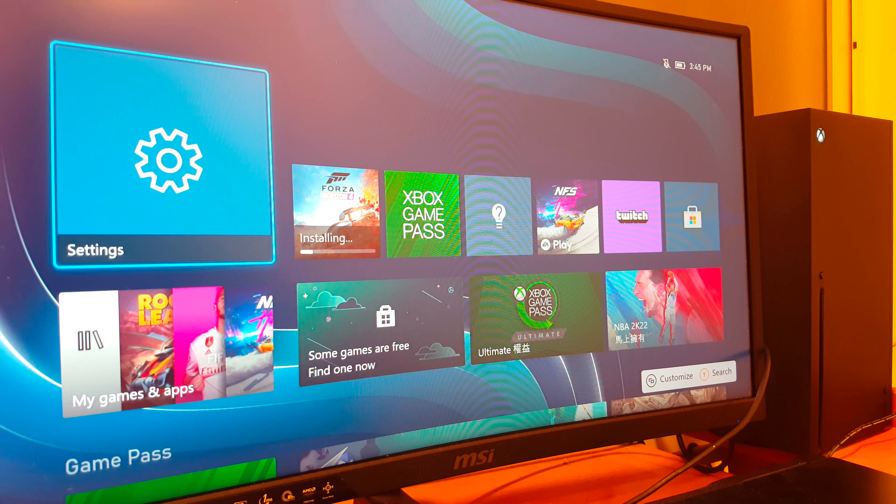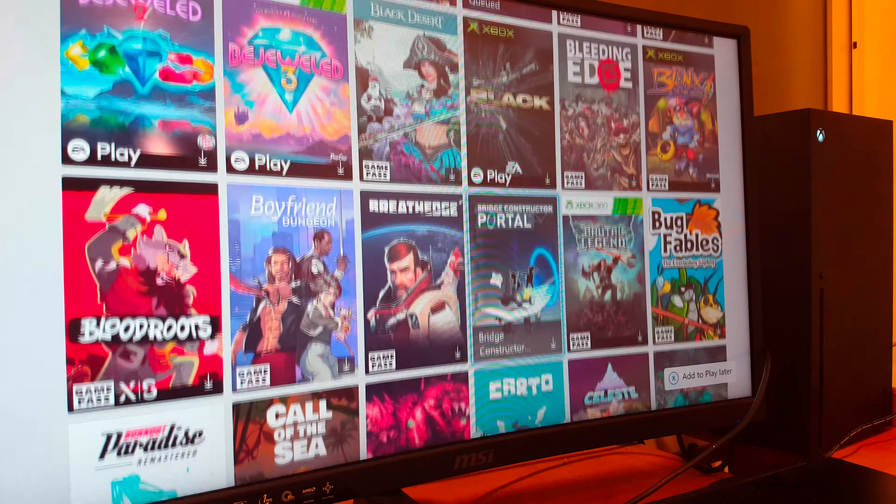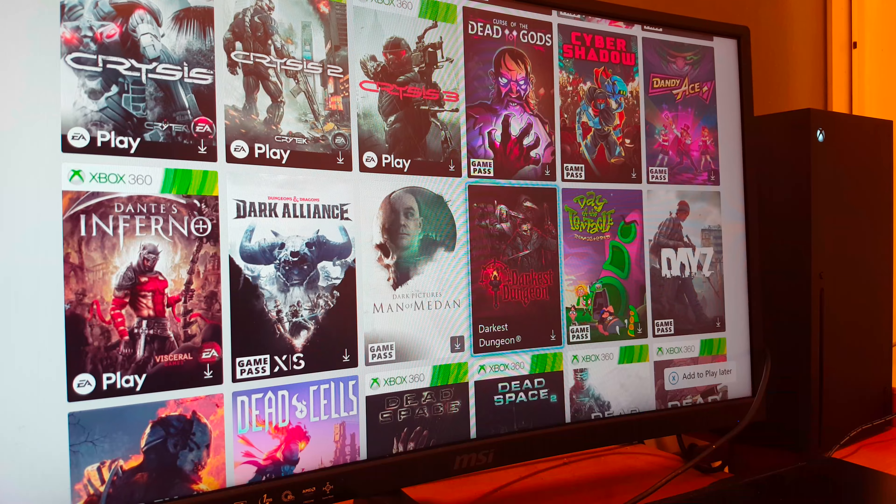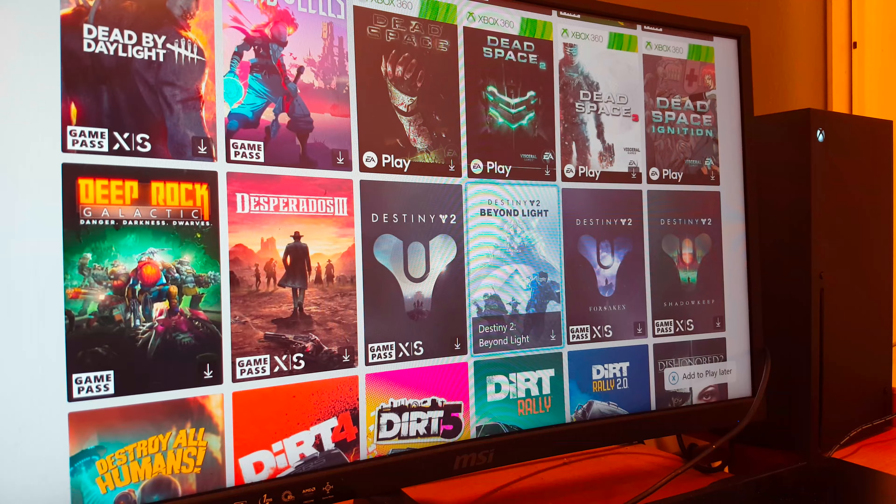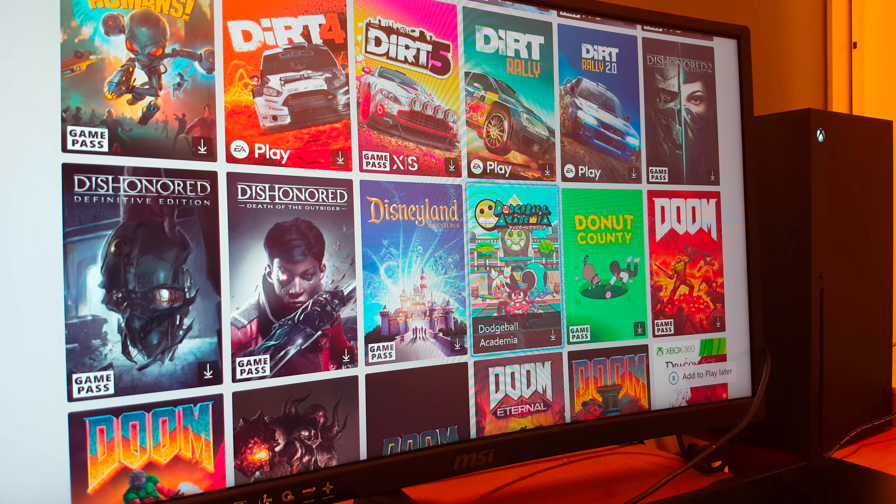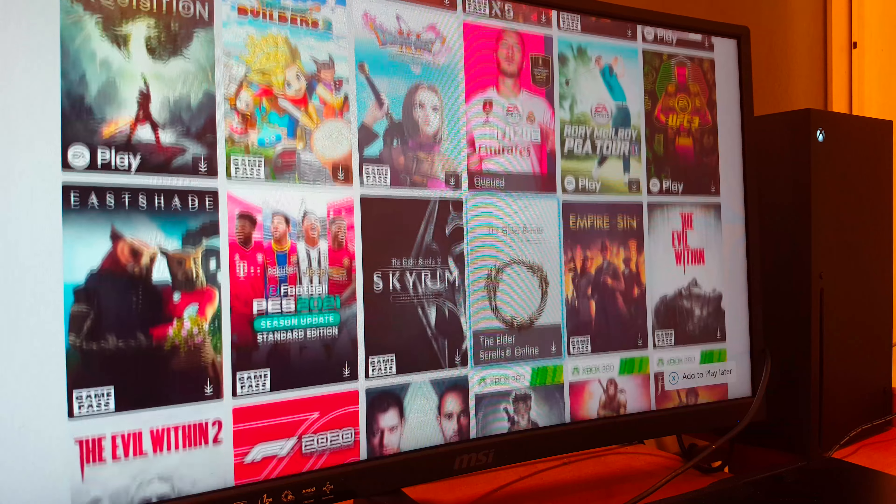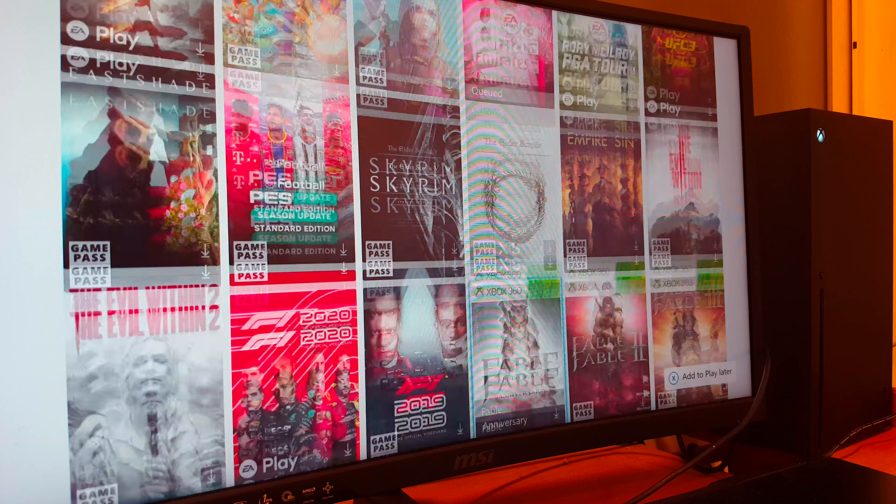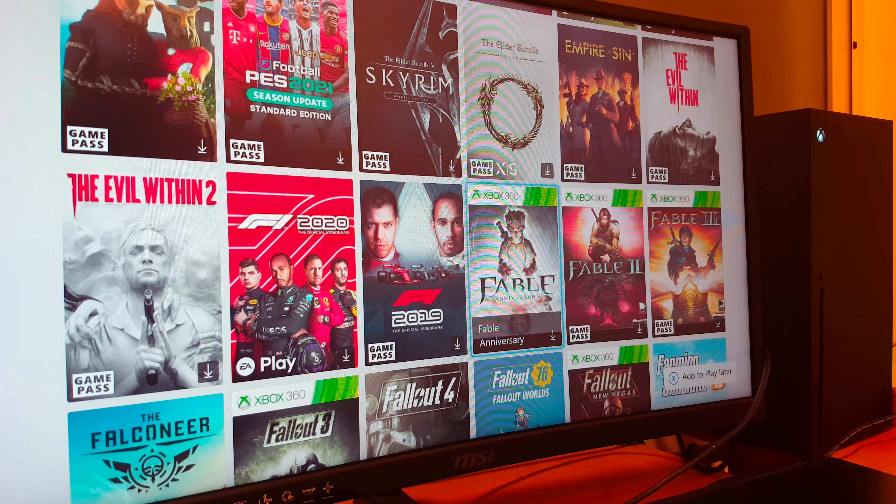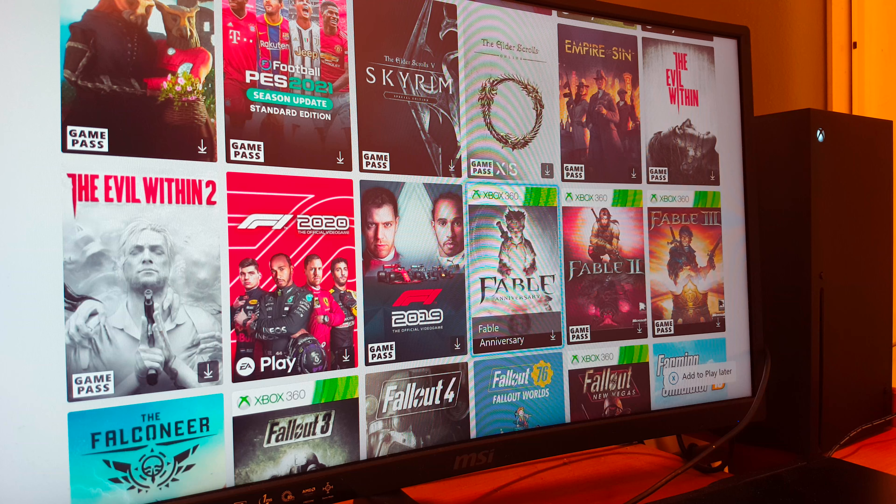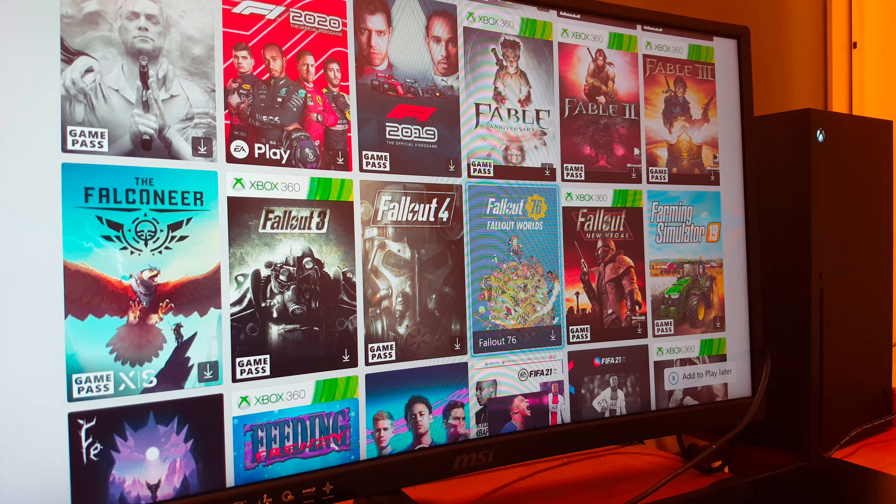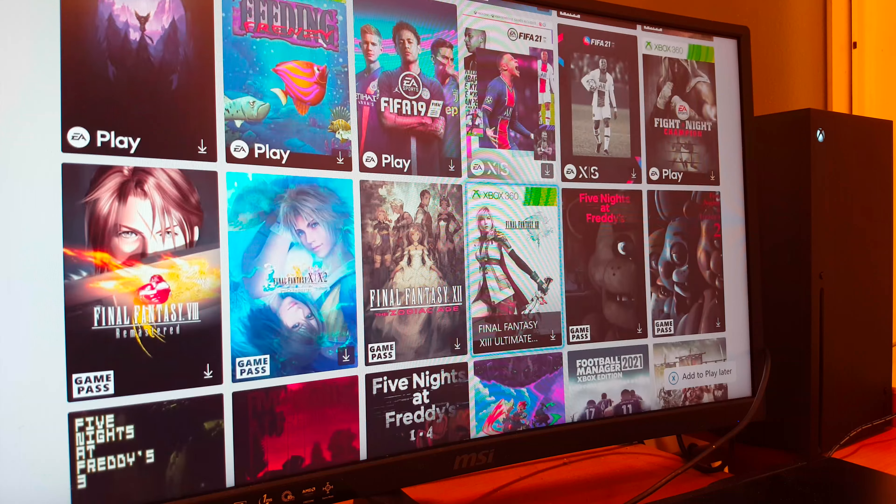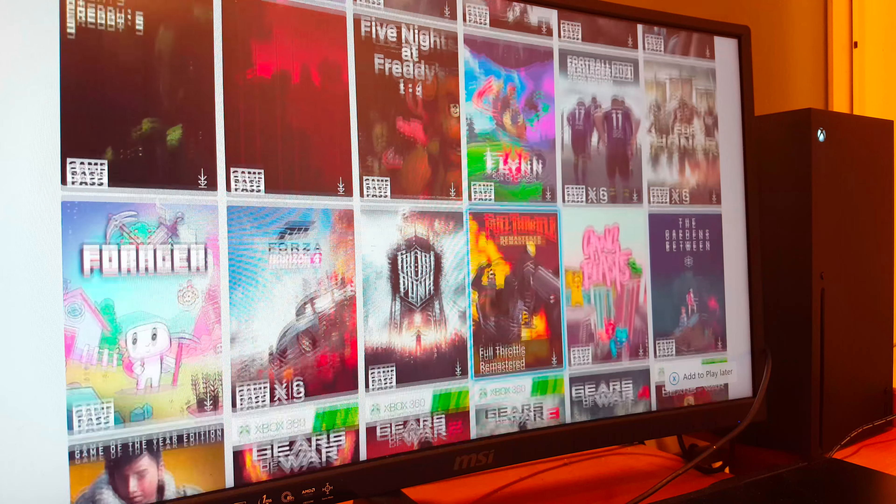chose the Xbox over PS5 is because the Xbox has Game Pass, and it has like 200 games. These are all the games right here. Having to buy each game on PS5, I knew